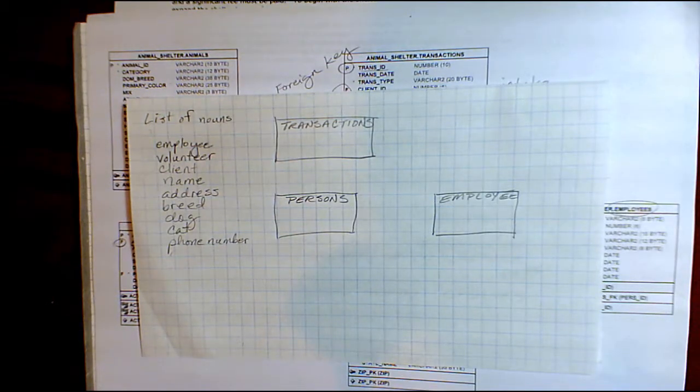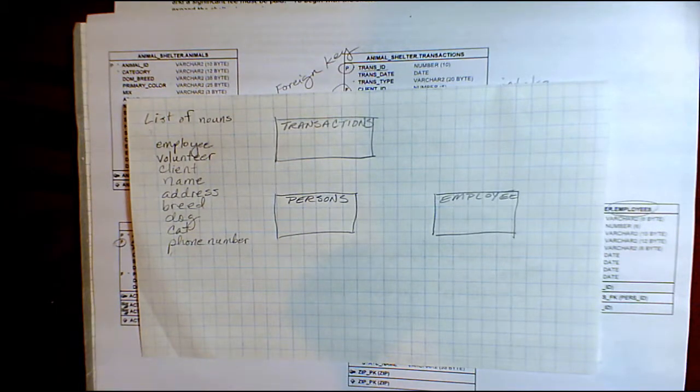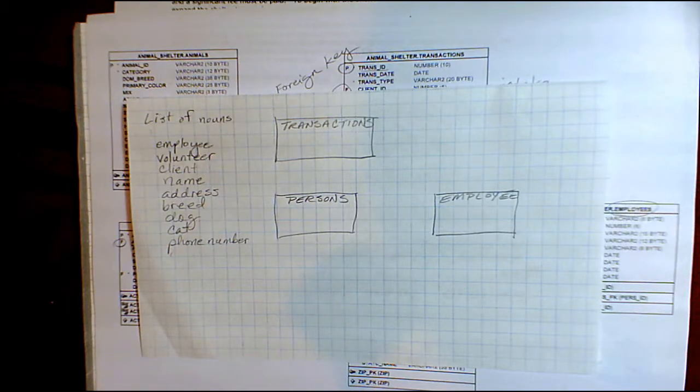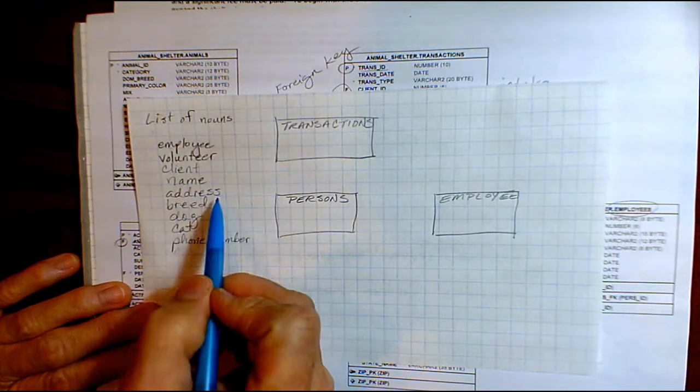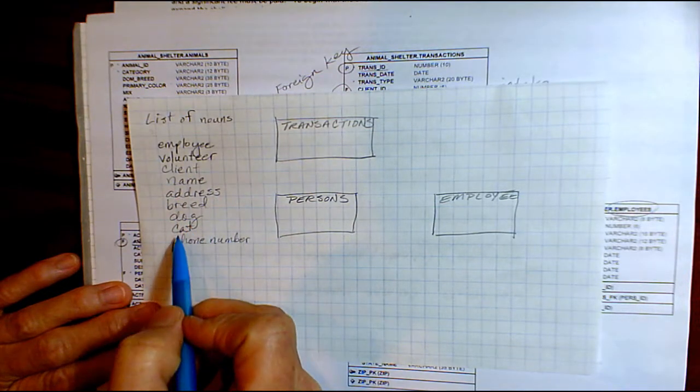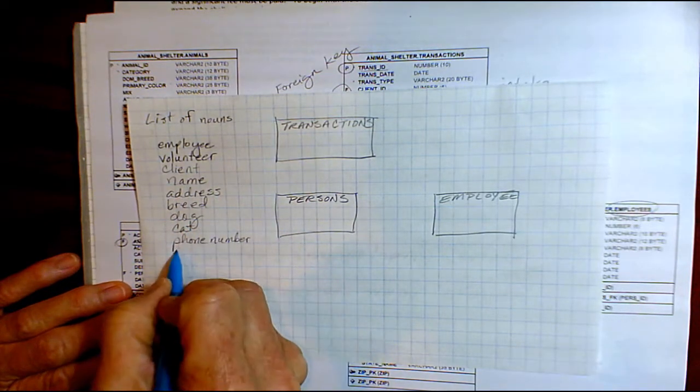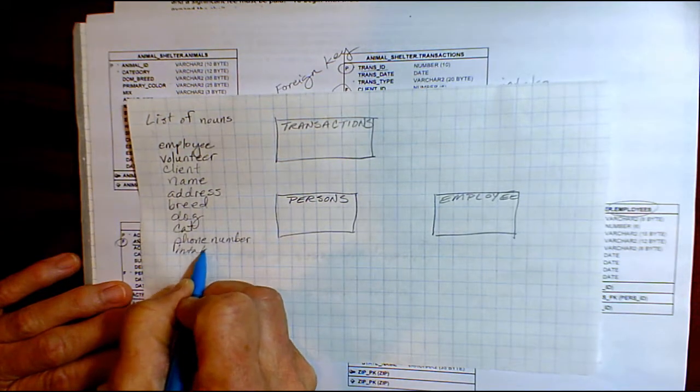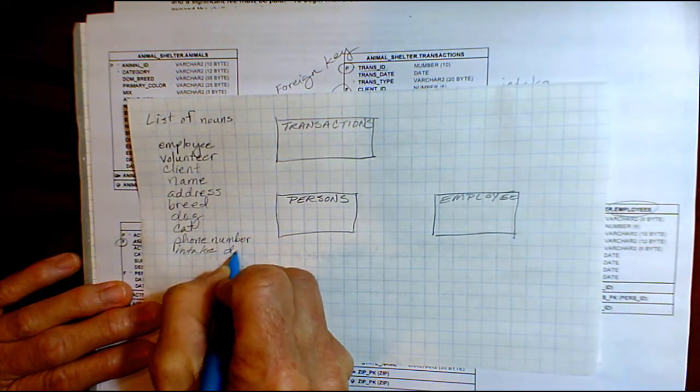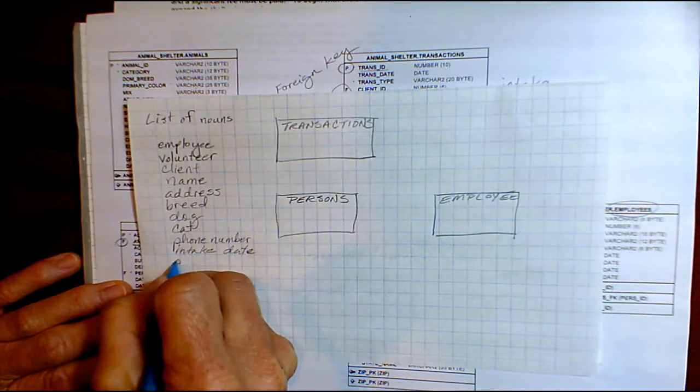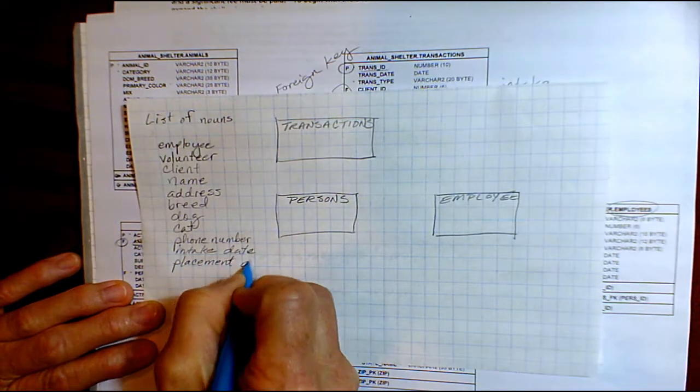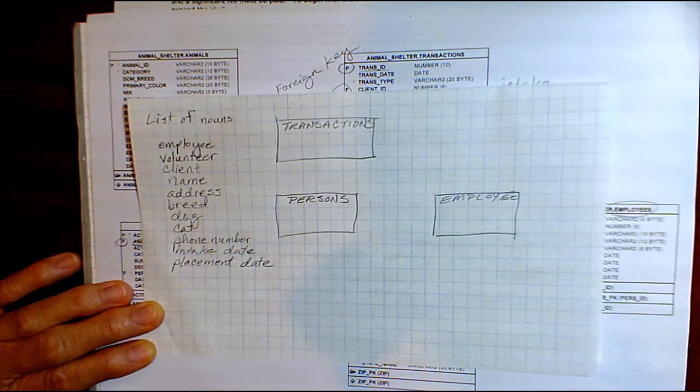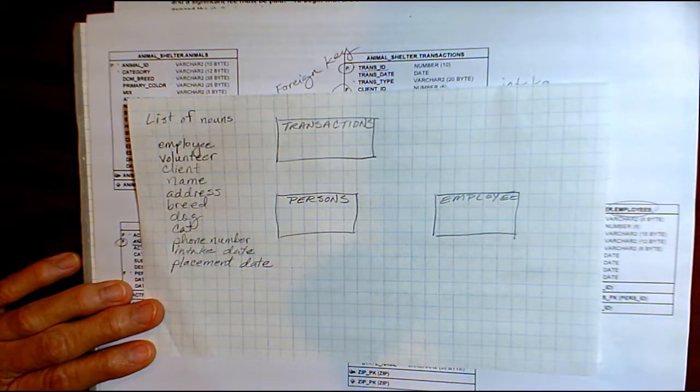And I said that when you're working on designing a database, you should just start making a list of nouns. Words that come up such as employee, volunteer, client, name, address, breed, dog, date, phone number. You could have intake date when you take an animal in. You could have a placement date when you place an animal. And you could keep on listing these things because they are things that are going to go into the database.